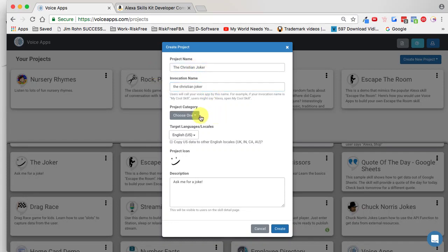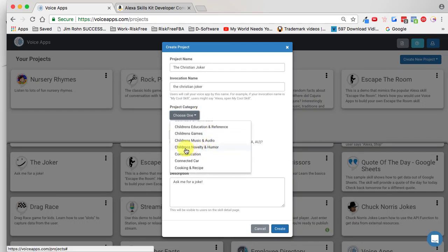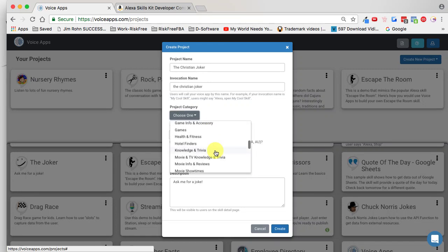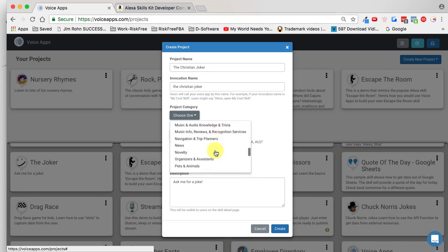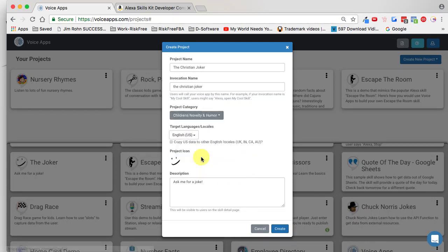It's time to choose a category. I'll come down here and scroll down. This would be great for children, so I can choose Children's Novelty and Humor. Or if yours is not suited for children, you can scroll down and choose something like Novelty. Mine's going to be great for children, so I'm going to come up here and choose Children's Novelty and Humor.